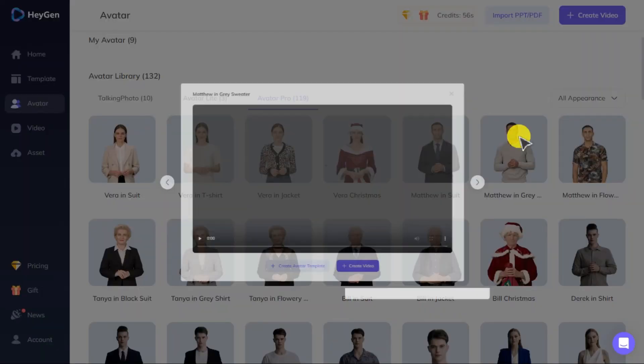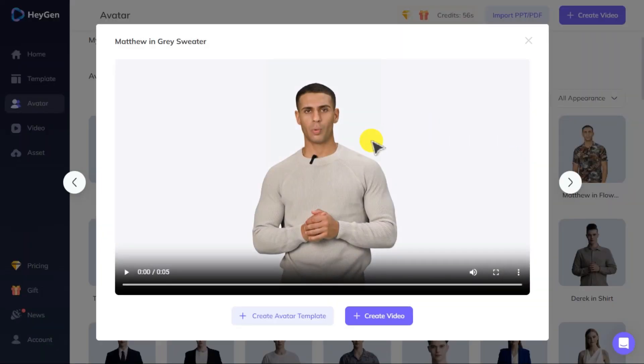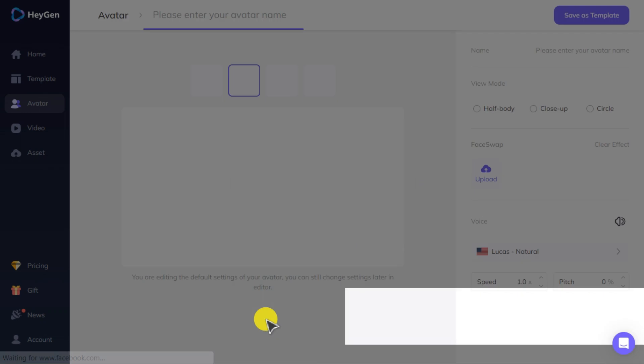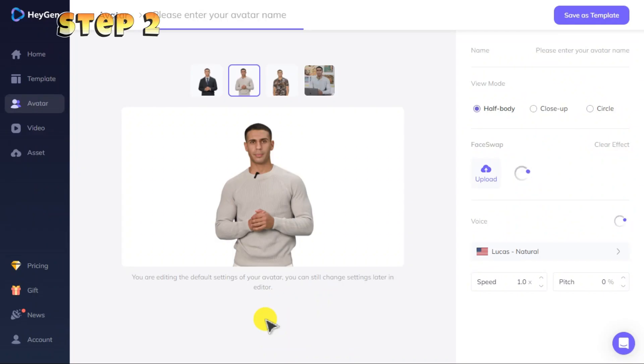Click create avatar template to start the face swap process.